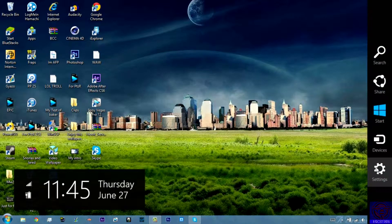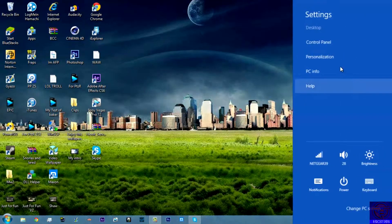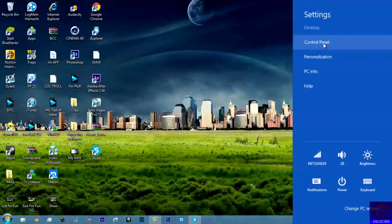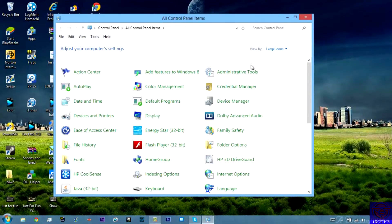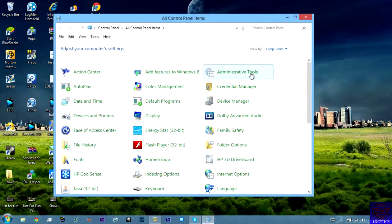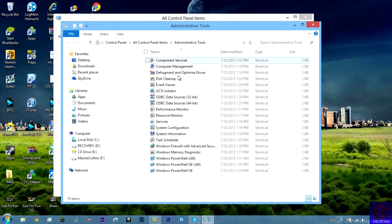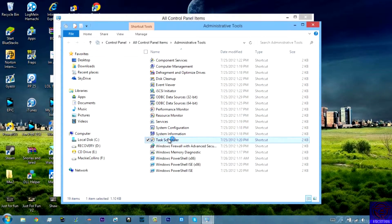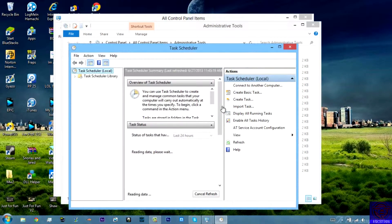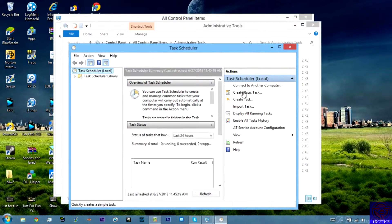So you're going to want to go into your settings and open up the control panel, go into administrative tools, go until you find task scheduler, and then you're going to want to create a basic task.